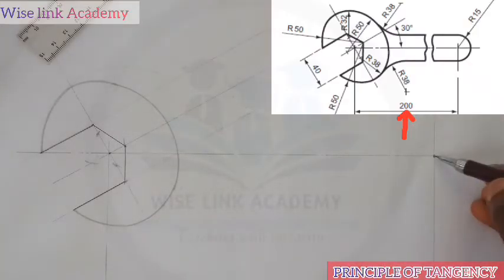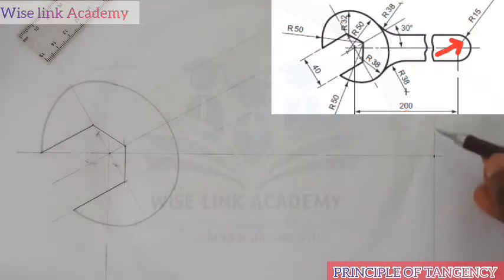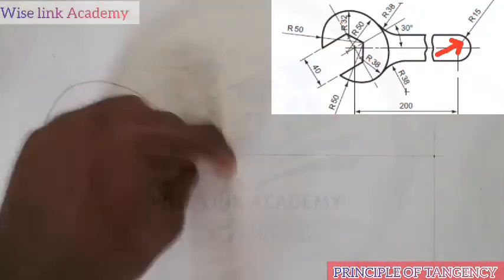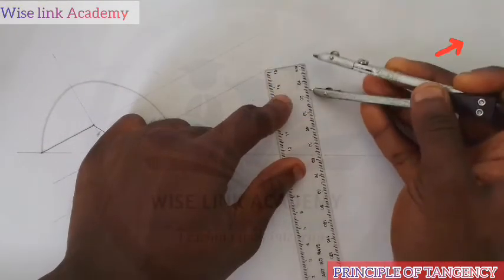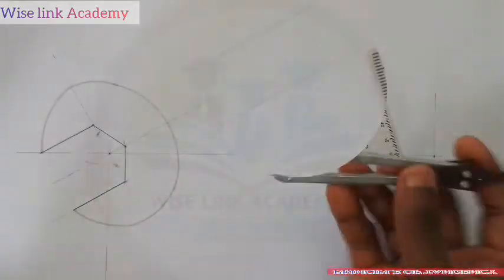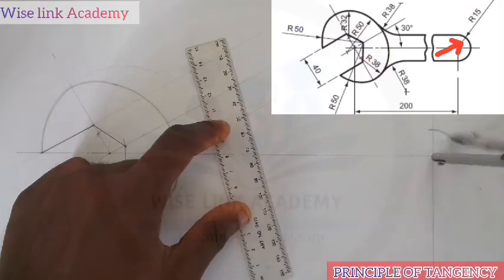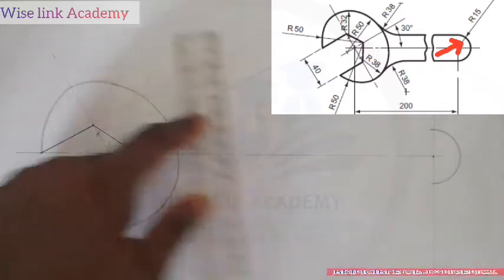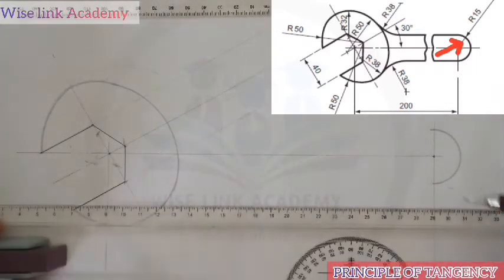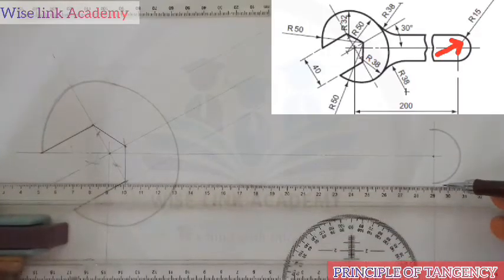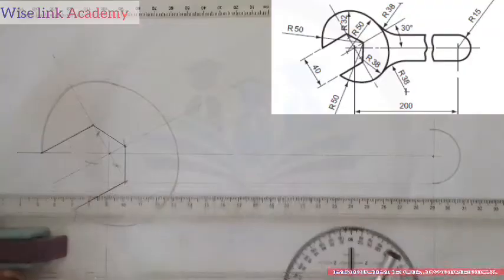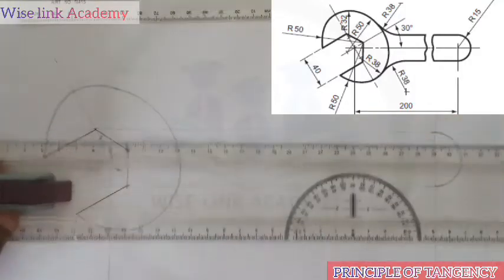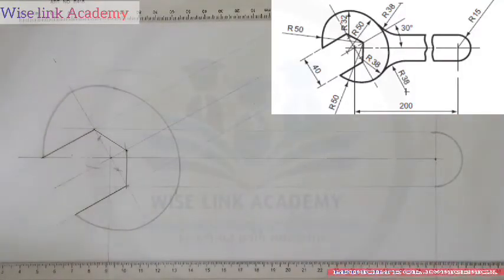My next task is that if you observe, there is a radius of 15 at this point. So I'll measure 15 on my ruler. With my compass, from here to here is 15. I'll place it at this point and draw an arc of 15 this way. Next, I will take this edge down this way to touch this line I drew. Similarly I take this also down this way. I have this.